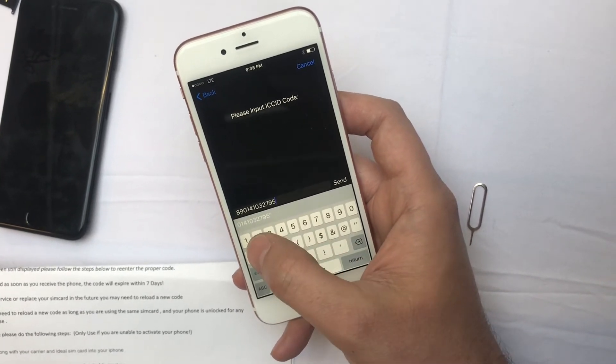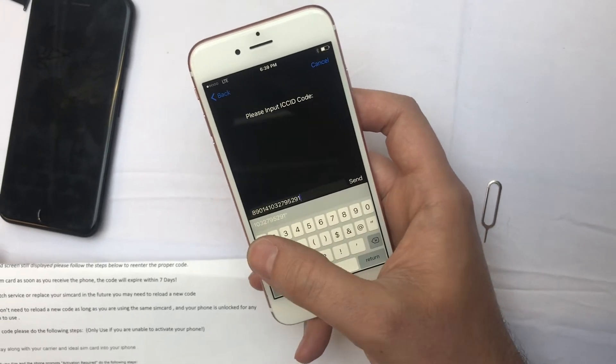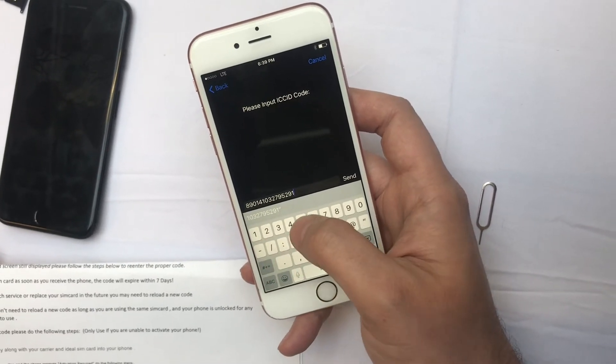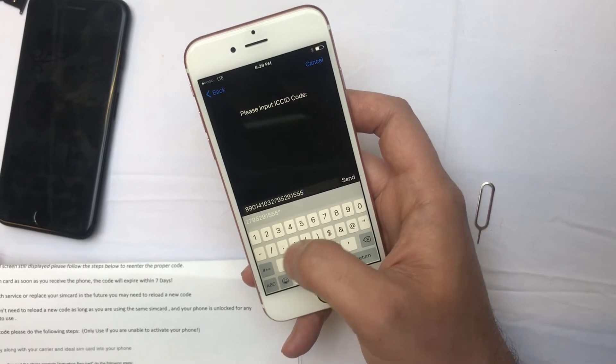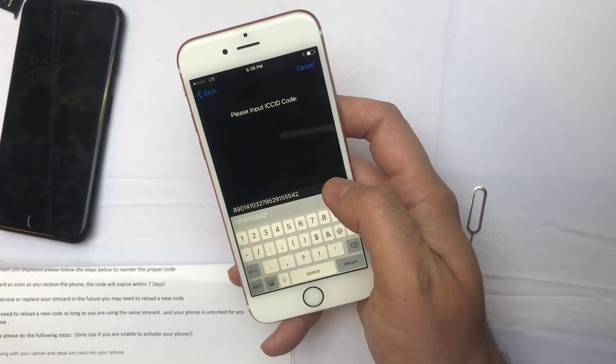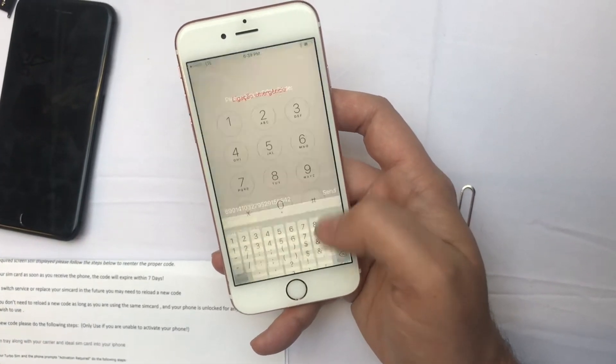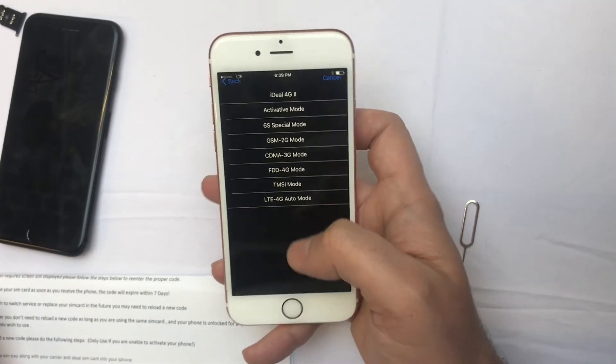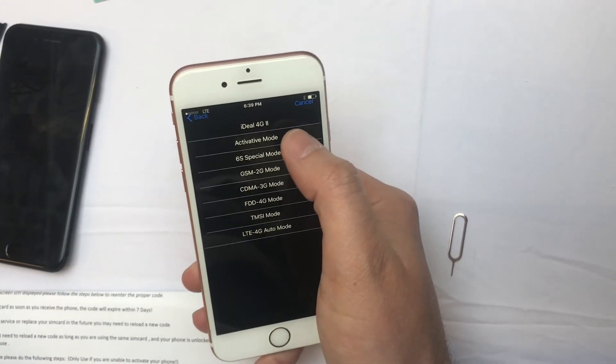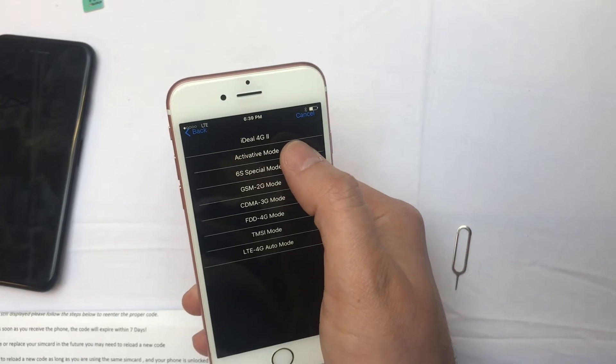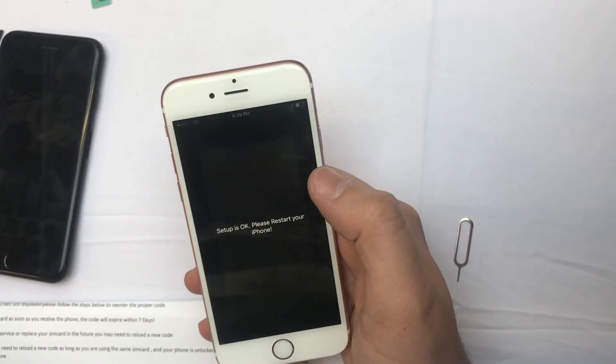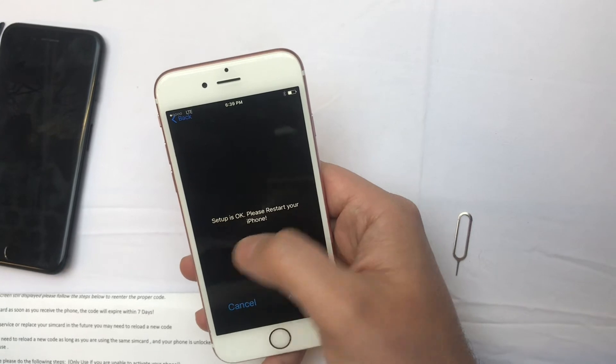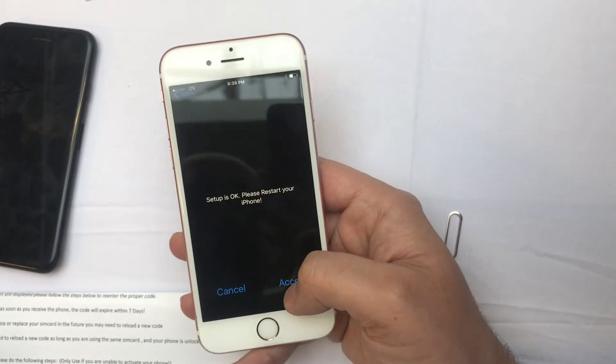...529529155542, and then we hit the send button. In this section we have to choose the second section here - it's called activate mode - and then hit accept.